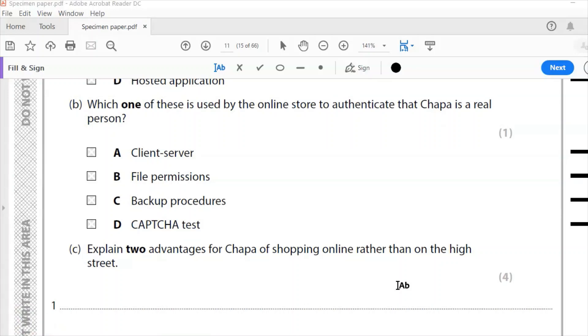So question 2b. Which one of these is used by the online store to authenticate that Chapa is a real person? Is it a client server, file permissions, backup procedures, or a CAPTCHA test?